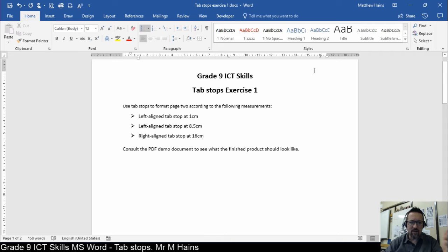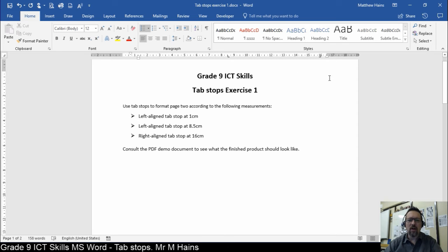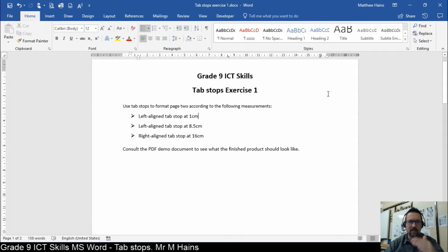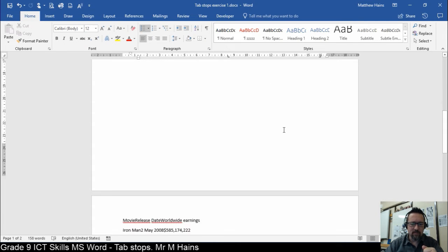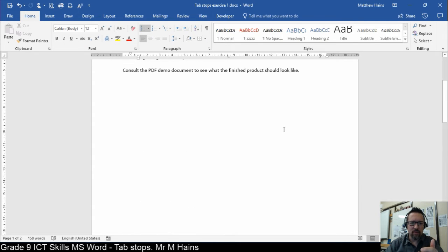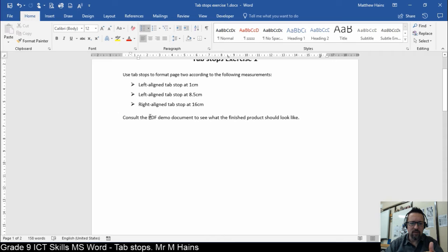So that's what you're going to do on the next page. Are you with me? Right, let's have a look at the next page. Scroll down. Oh, by the way, you've got a demo.